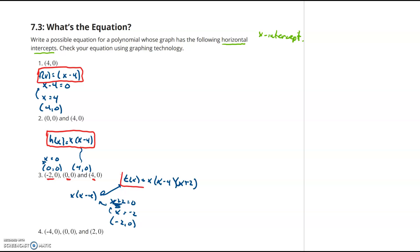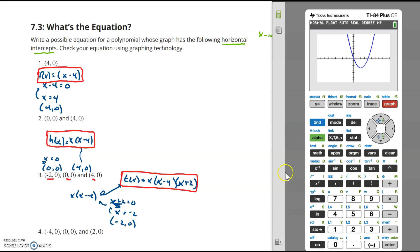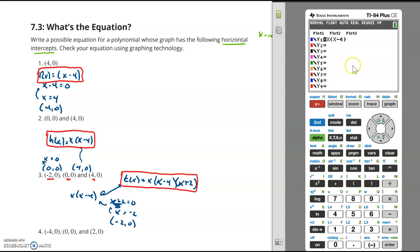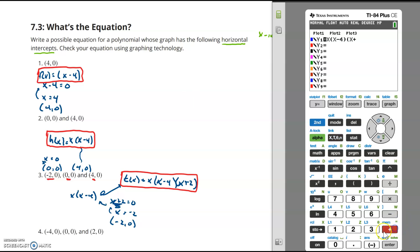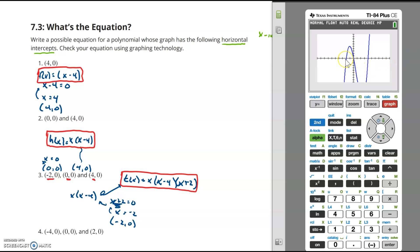This should give us the correct x-intercepts. Let's check with graphing technology — in the graphing calculator I add the new factor x plus 2. Hitting graph, I get an x-intercept at negative 2, an x-intercept at 0, and an x-intercept at positive 4.